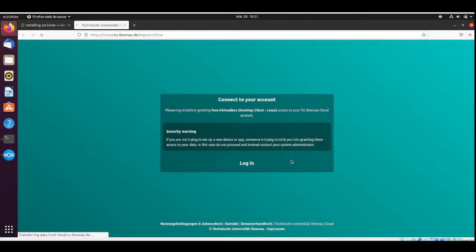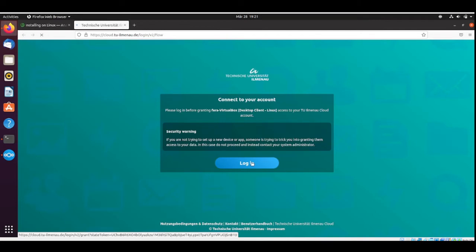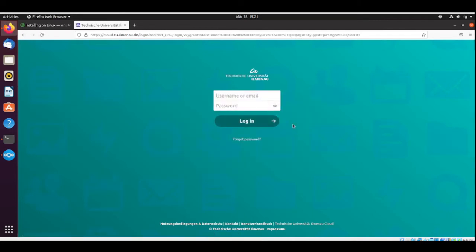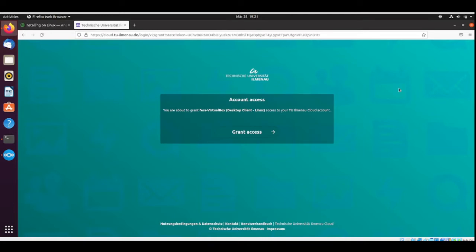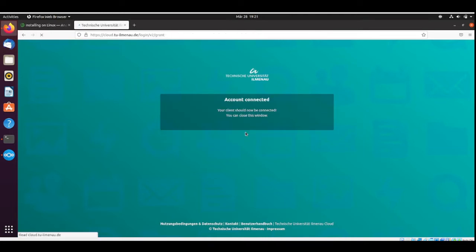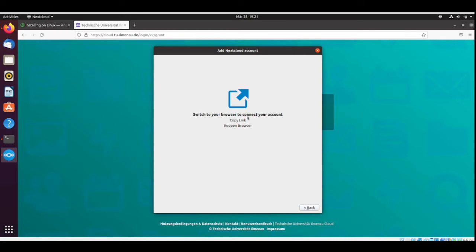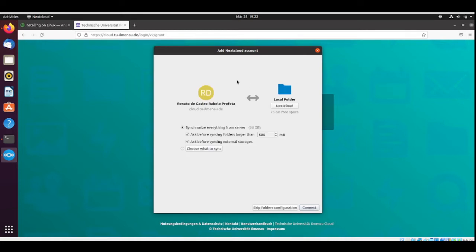I need to login into the ilmano. Here I can grant access so your client should be connected and I can close this window.